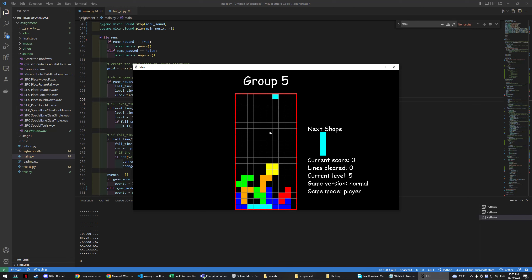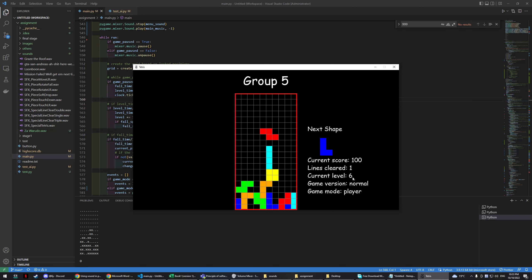Yeah, we have a nice shape. Okay, so you can see the level increase every 5 seconds. One line is clear. The clear score is 100.